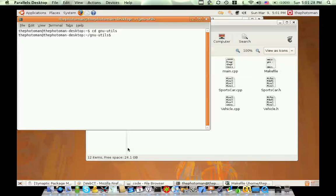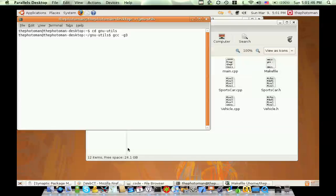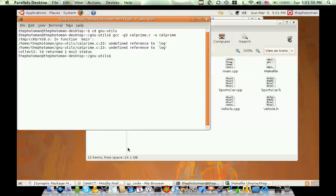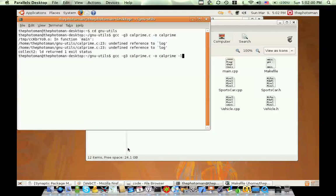And we need to compile CalPrime. So we say gcc, lowercase g3, to turn on all the debugging flags. For Apple users, this will be capital G3. CalPrime.c, because that's the file. And we're going to output this to CalPrime.